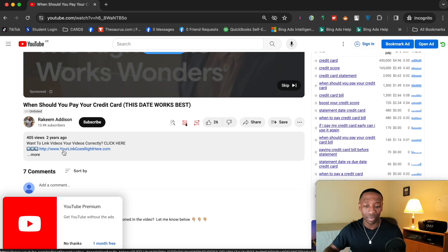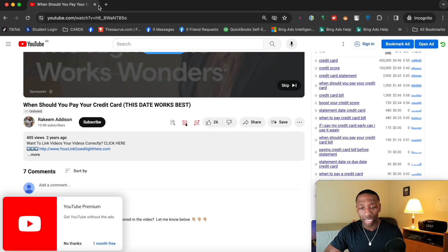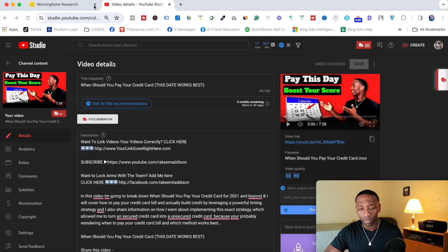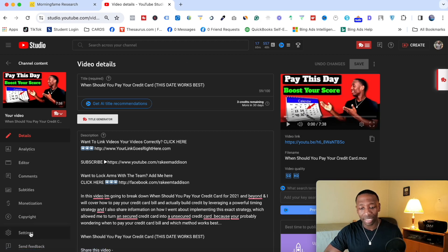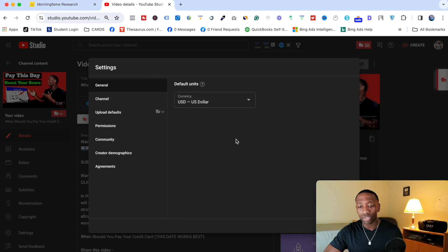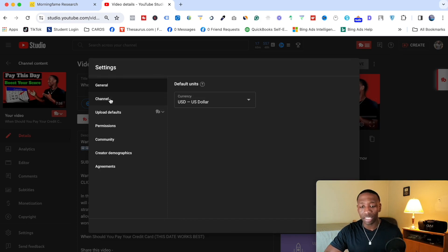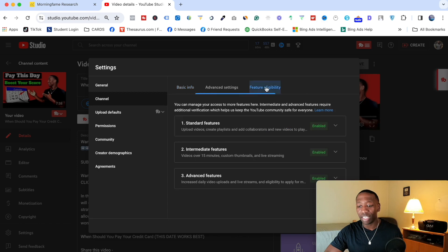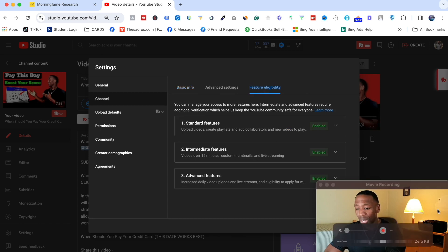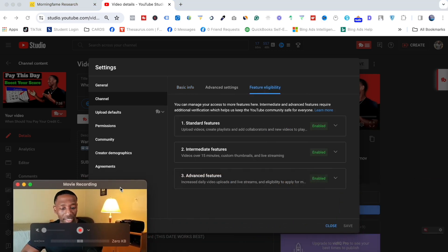Click off that screen, then go down to Settings. A pop-up will appear — click on Channel, then navigate to Feature Eligibility.